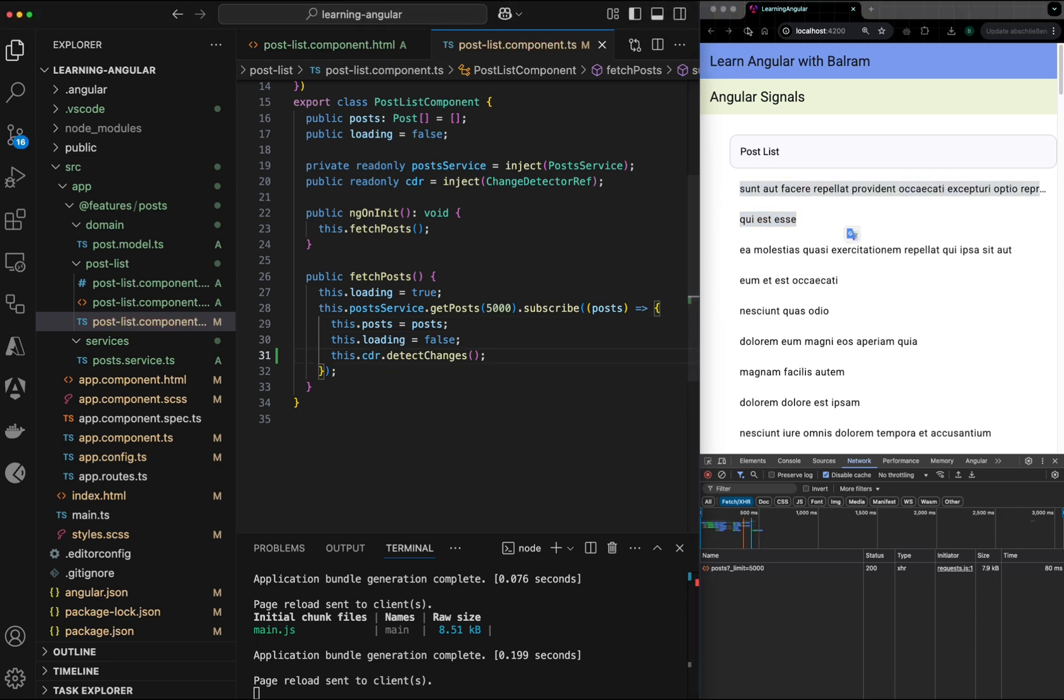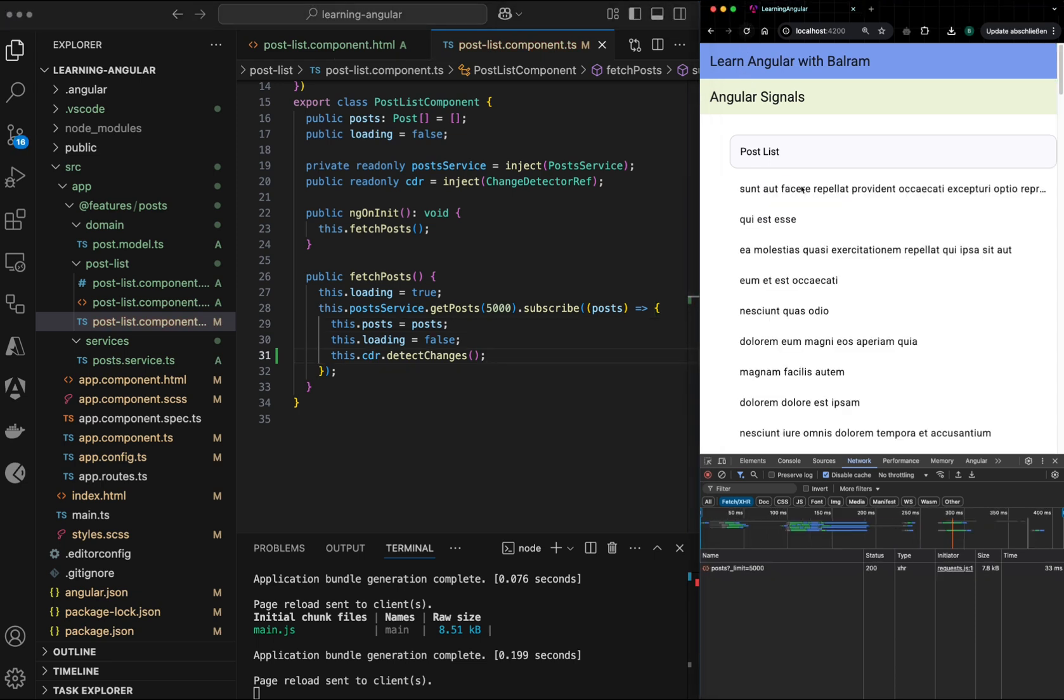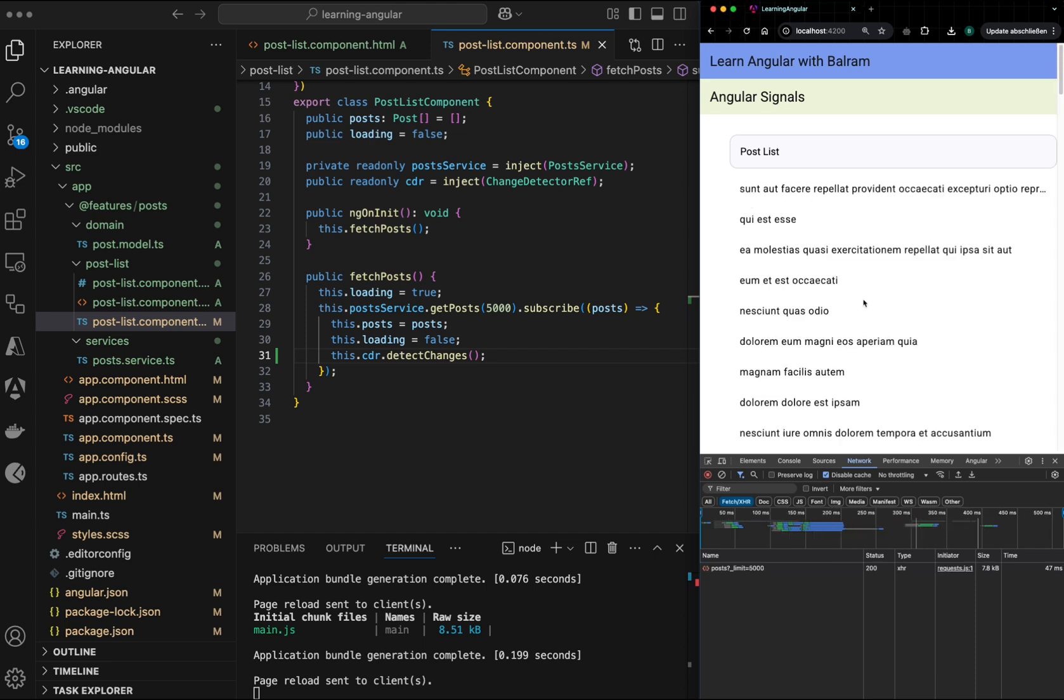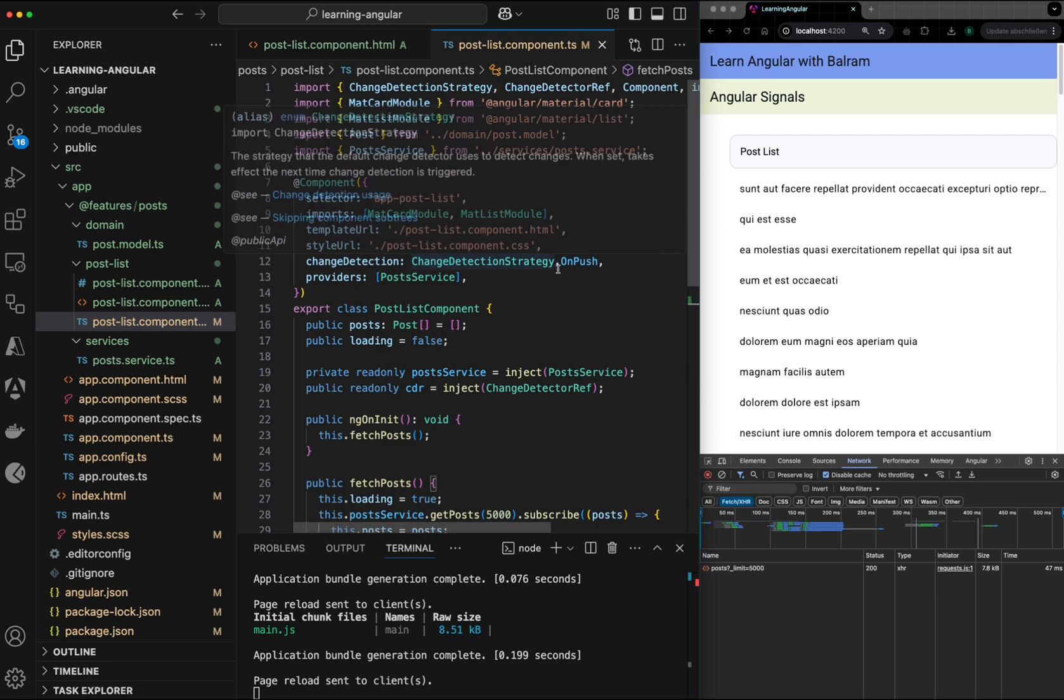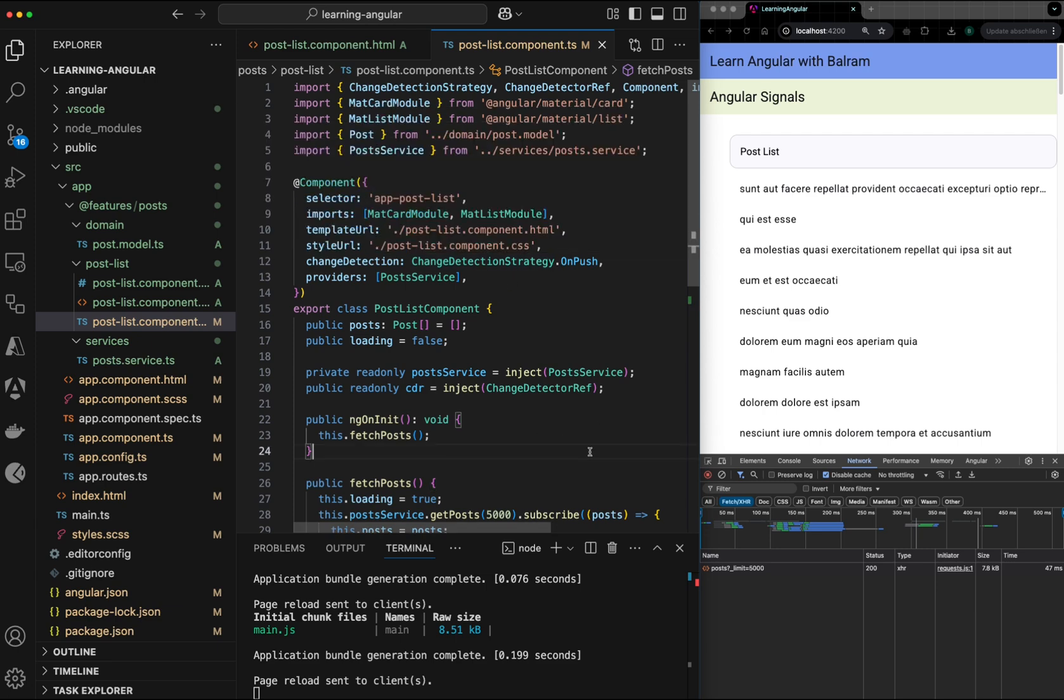So if I refresh, there is a message and then it shows the post. This is how normal Angular application works with OnPush.